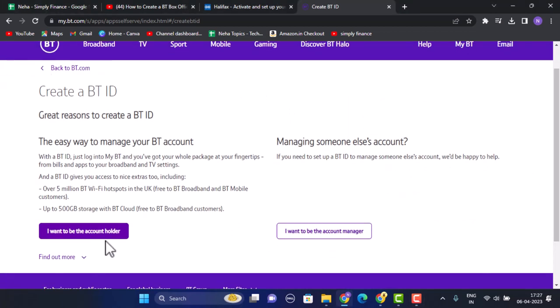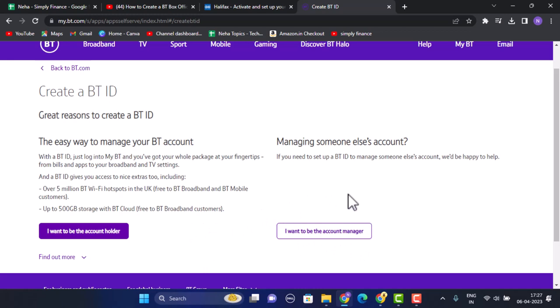The options are I want to be the account holder and I want to be the account manager. Right here you need to select the account position or the kind of account that you want to create. I'm going to go with I want to be the account manager.